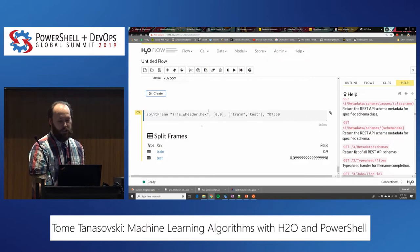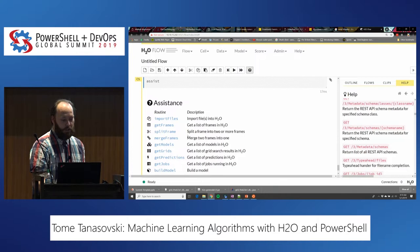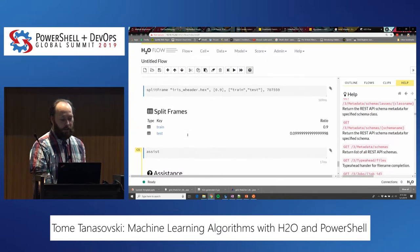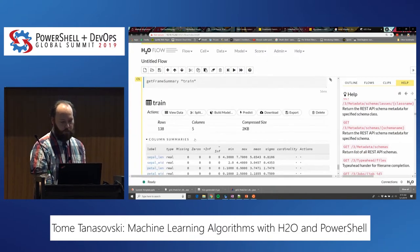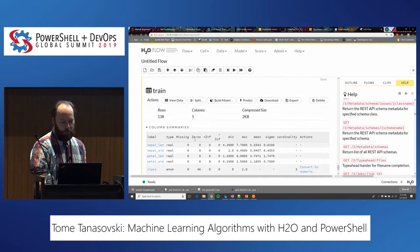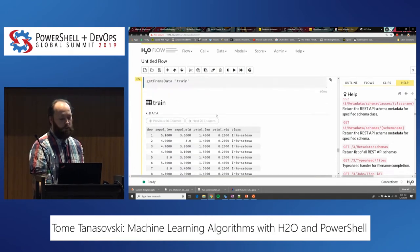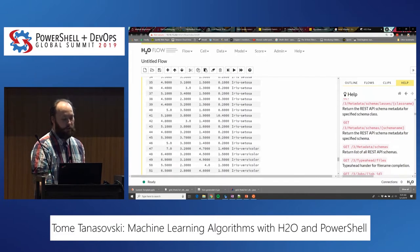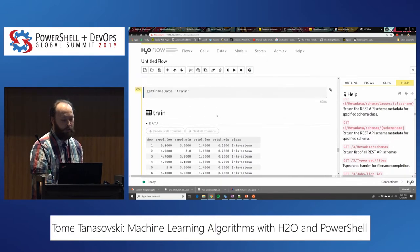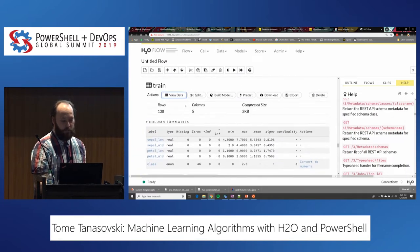I've got my train data and test data. The next thing in H2O is to actually build a data model from the train data. You can also view the data from here — if you want to see what's in there without loading into Excel, you can get a sampling from the system. Once I have my train data, I can now build a model.